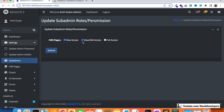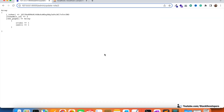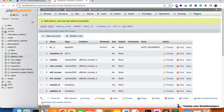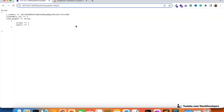Once the admin selects these roles for a particular sub-admin — in this case Amit — and clicks submit, view access is one and edit access is one, but full access is not coming because full access does not have any value. Similarly, we are going to update our admin_roles table with these access values along with the sub-admin ID, module name, view access, edit access, and full access.